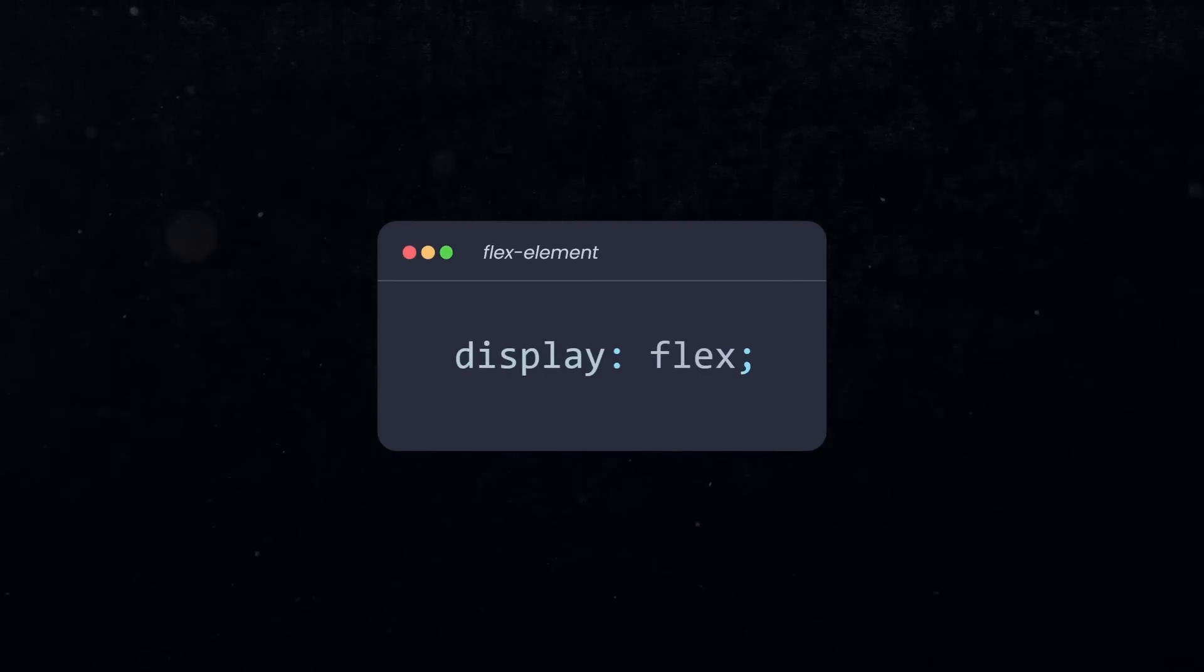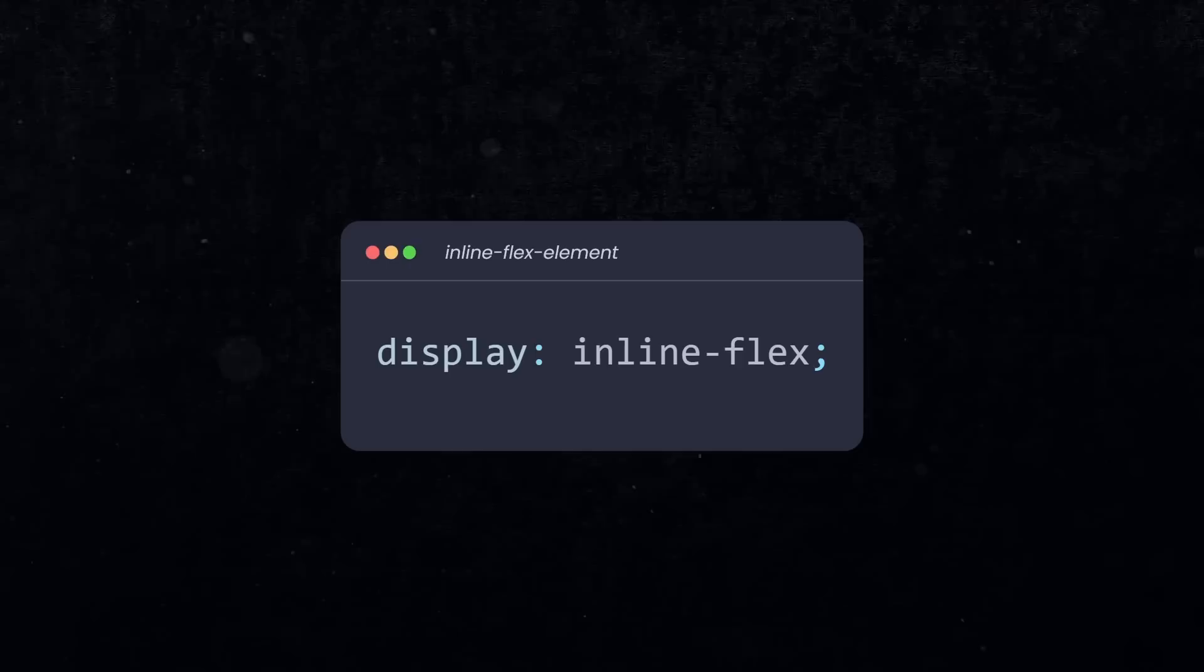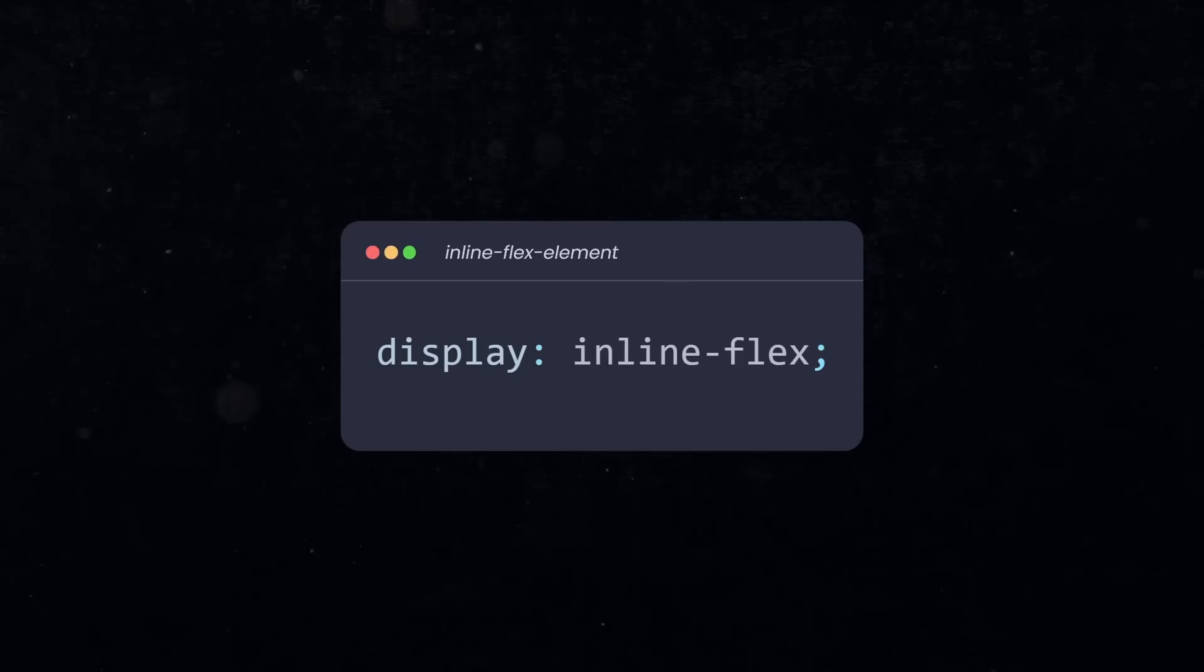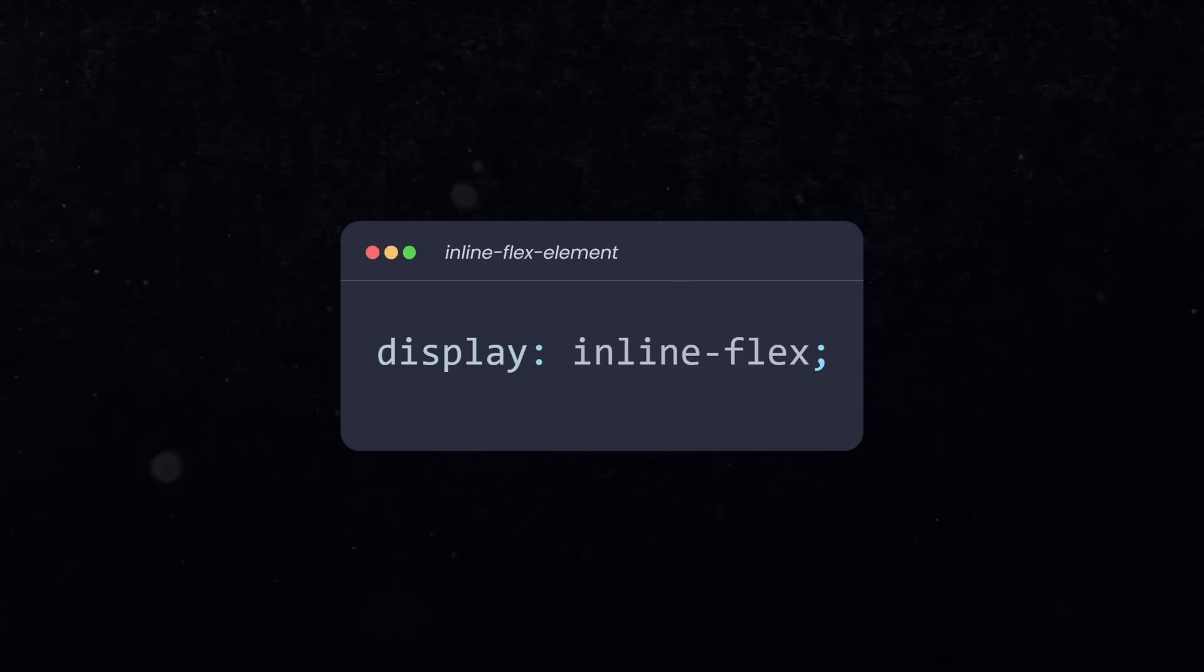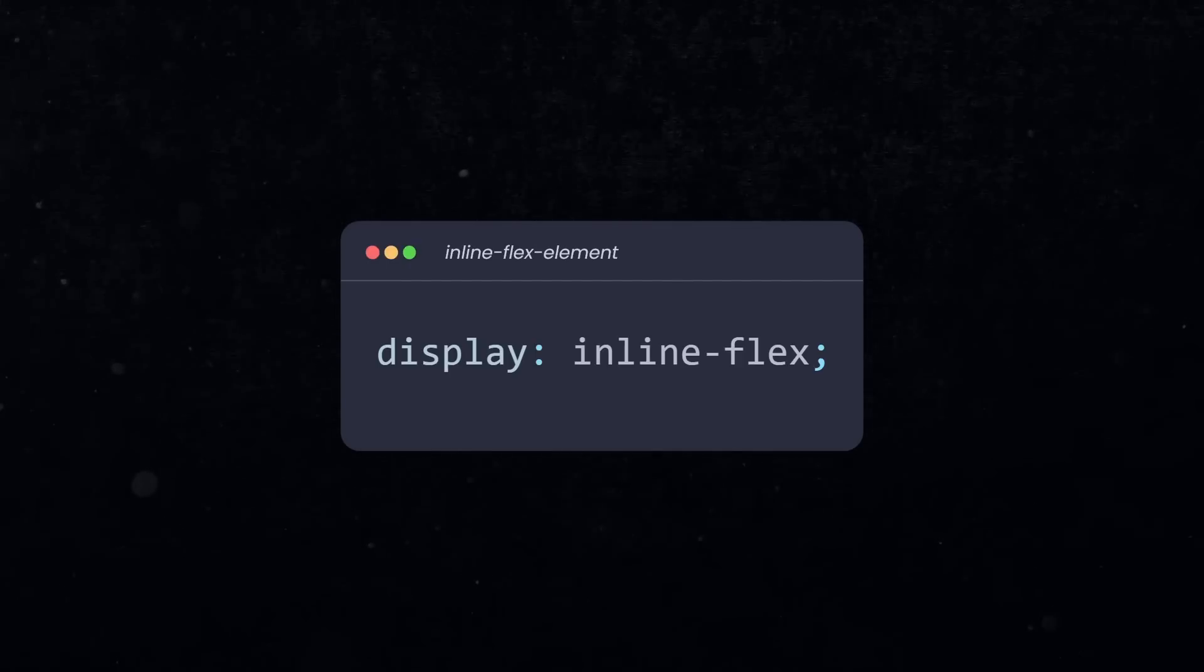But recently, I started to use inline flex more and more, because it is the perfect solution for a specific problem I face all the time in flexbox layouts.